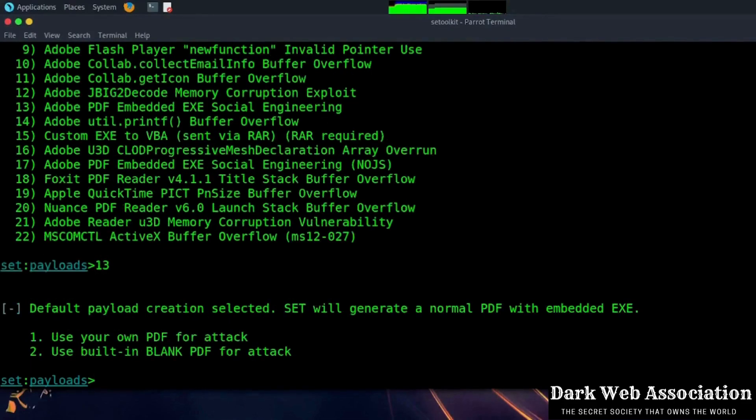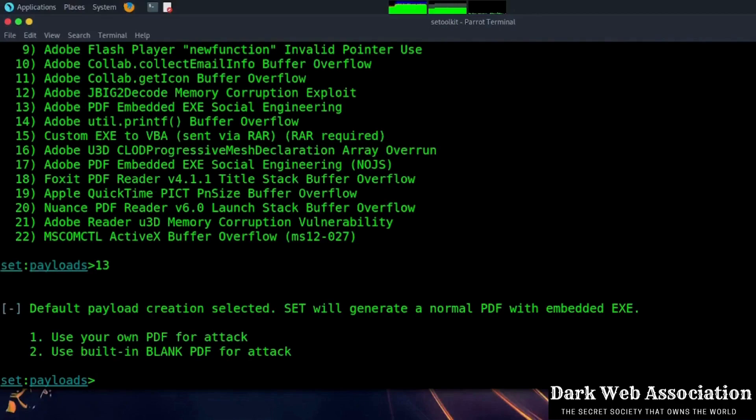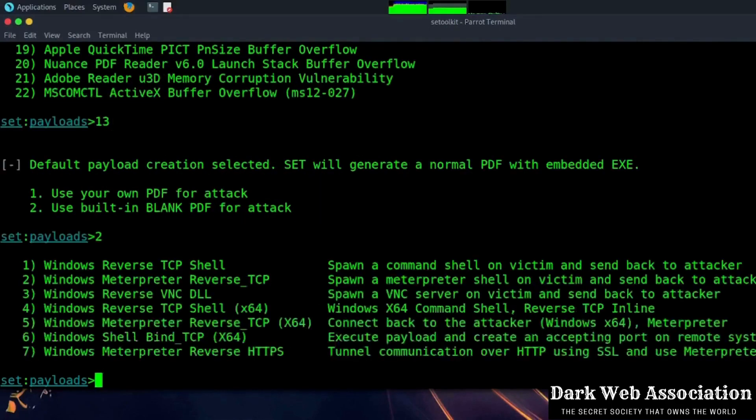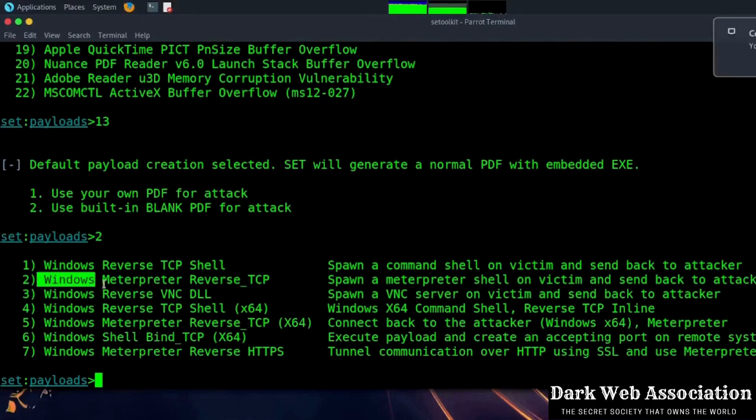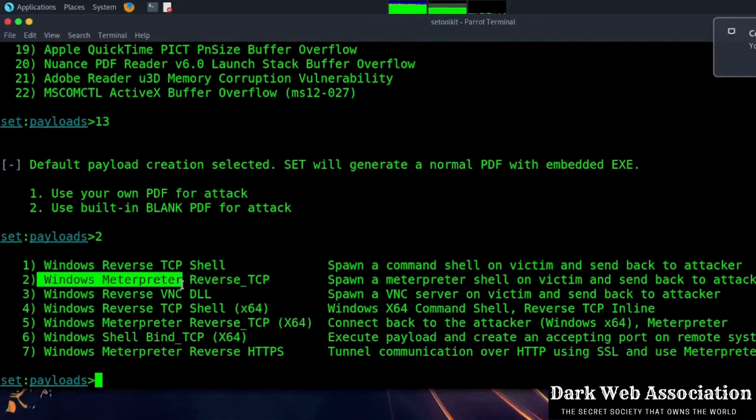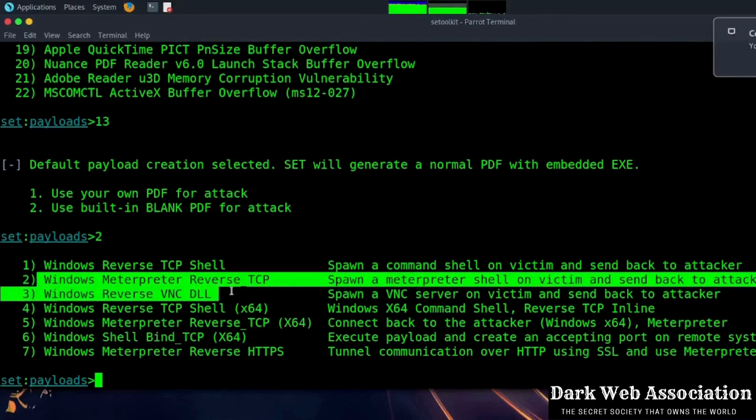Now if you already have any PDF, you can use option one and give the path of your PDF file. But as we don't have any PDF file, we will choose option two and move forward. Now we are going to use Windows Meterpreter reverse TCP, option two.